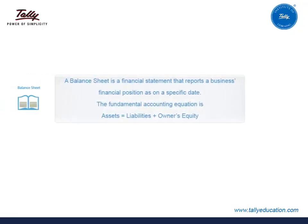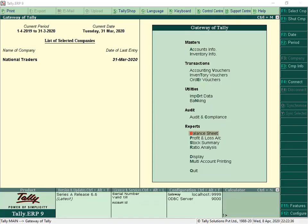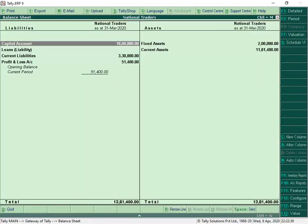A balance sheet is a financial statement that reports a business's financial position as on a specific date. The fundamental accounting equation is: Assets equals Liabilities plus Owner's Equity. To generate a Balance Sheet, from Gateway of Tally, select Balance Sheet. We can view the balance sheet as per the accounting equation.